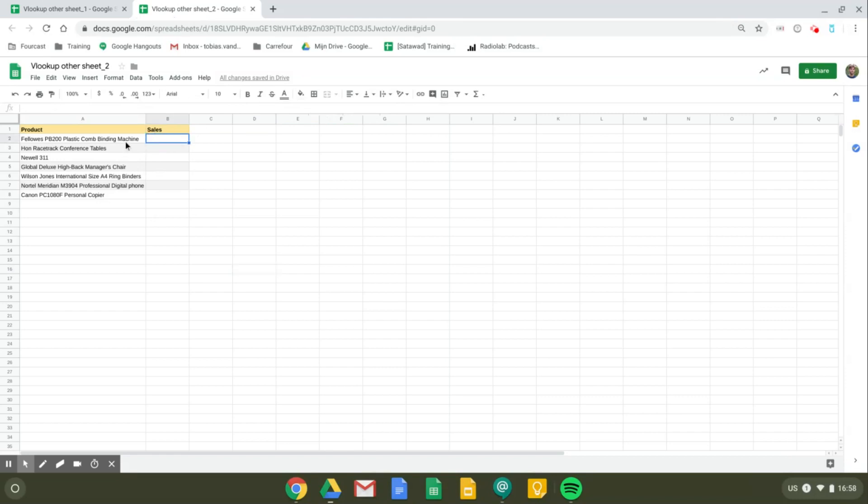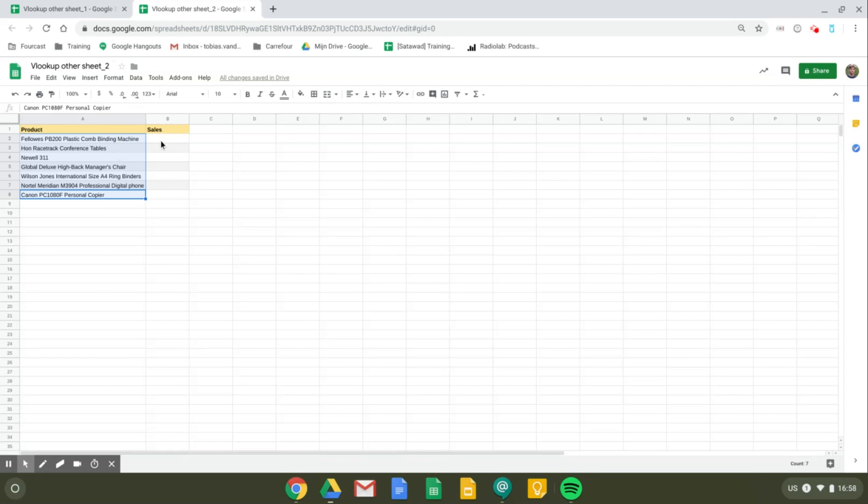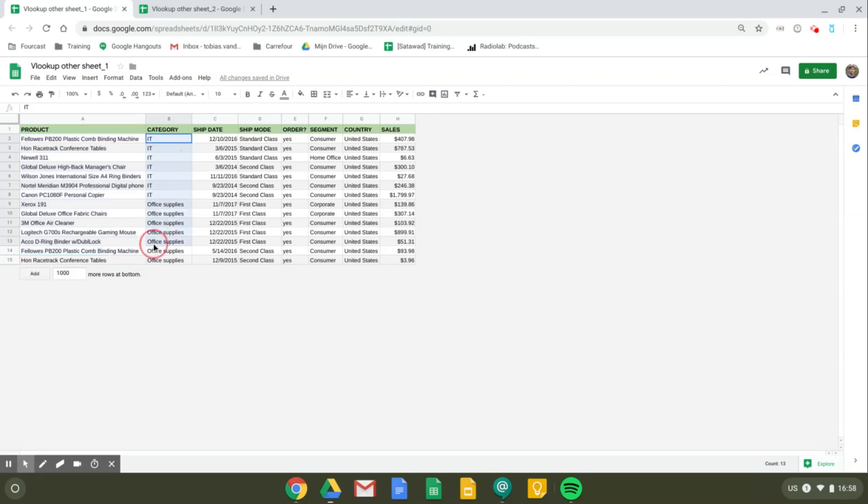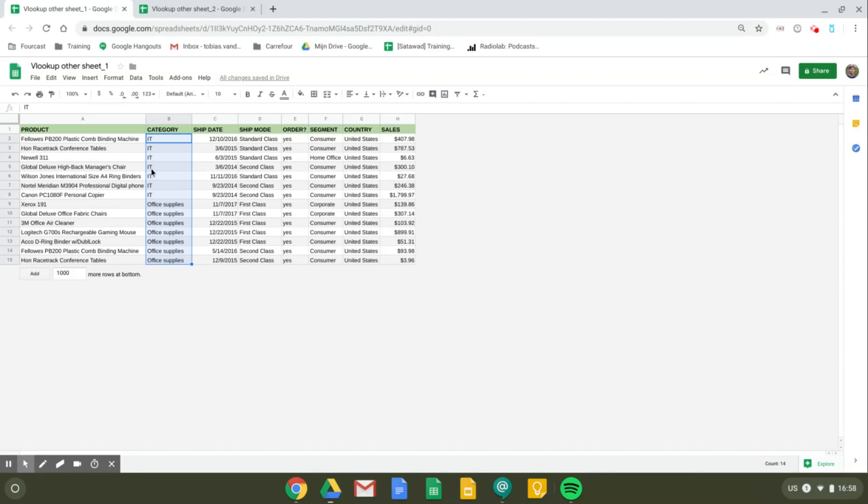In this sheet I have a certain amount of products listed and I want the matching sales numbers in column B. The original data is in this sheet containing all the products within different categories, and I will import data from this sheet.